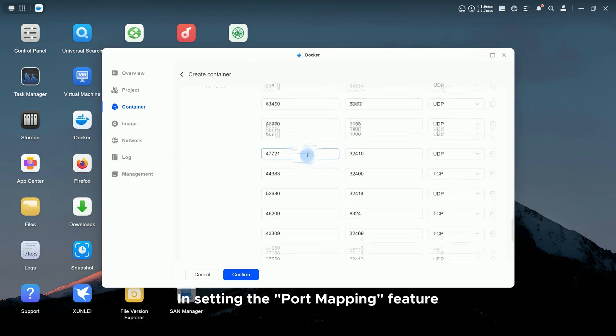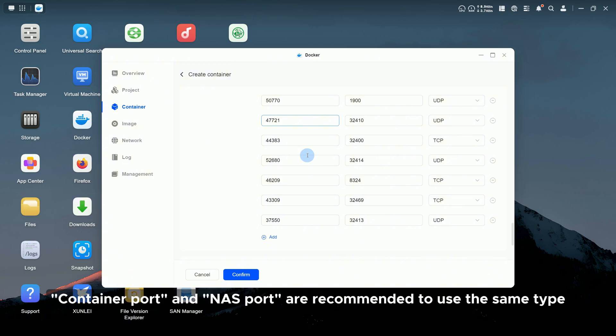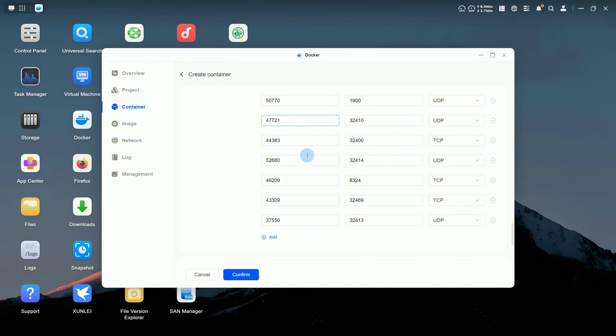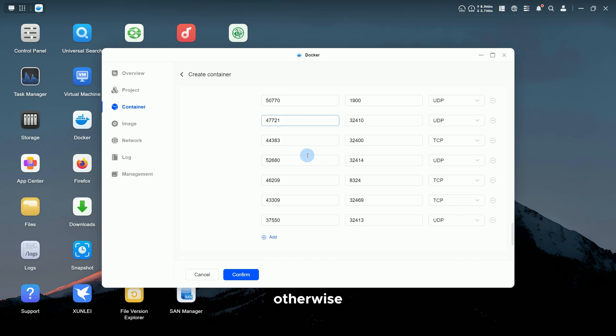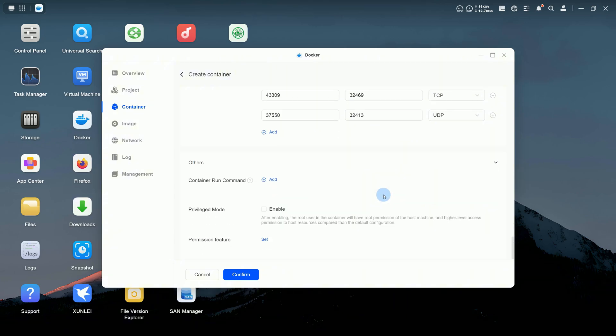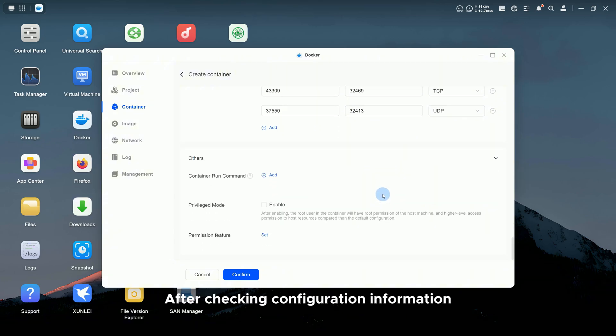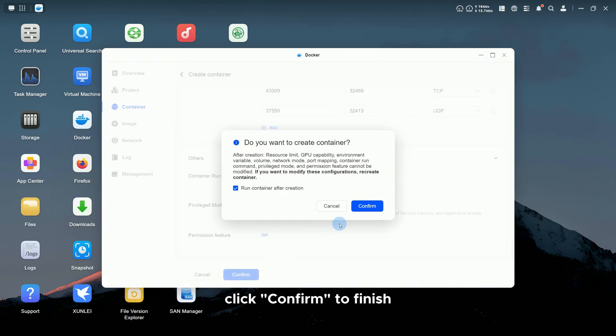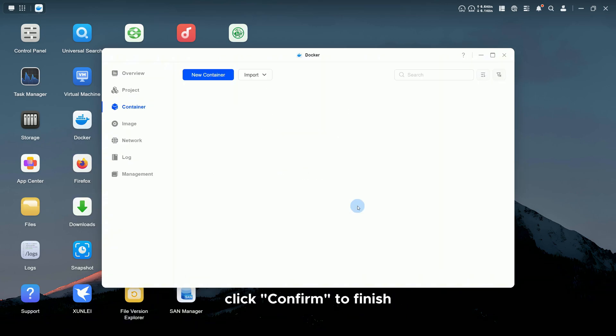In setting the port mapping feature, Container Port and NAS Port are recommended to use the same type. For containers, local ports should be unique. Otherwise, the containers may fail to start. After checking configuration information, click Confirm to finish.